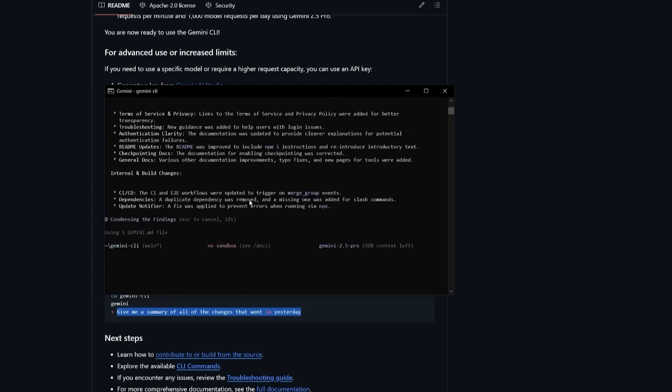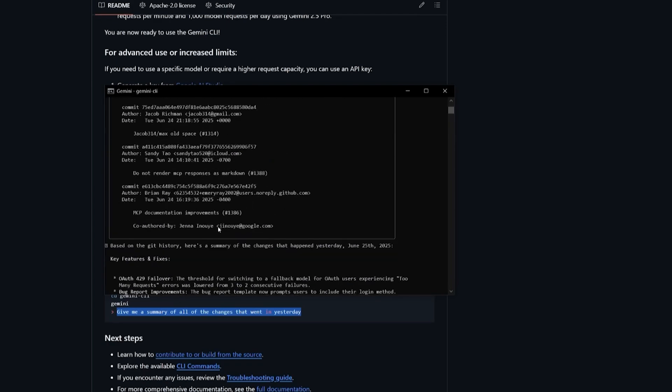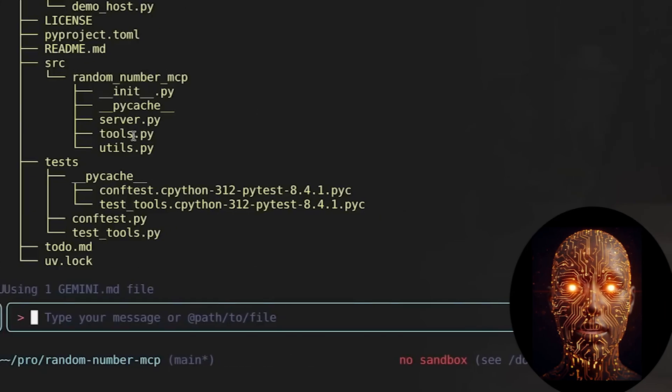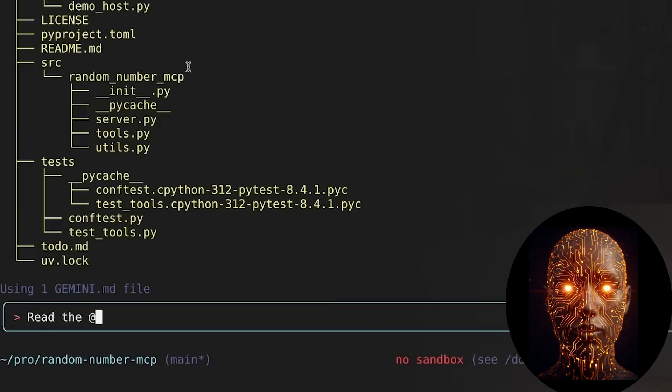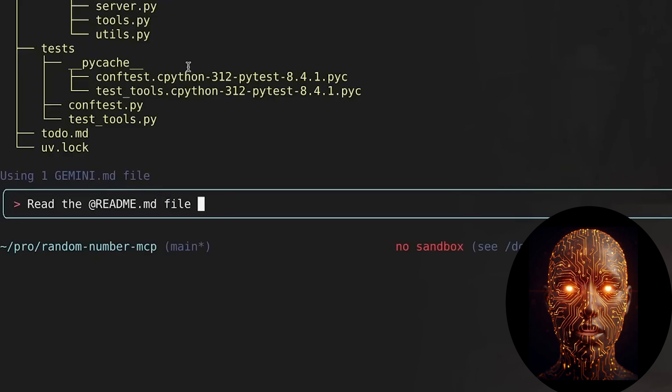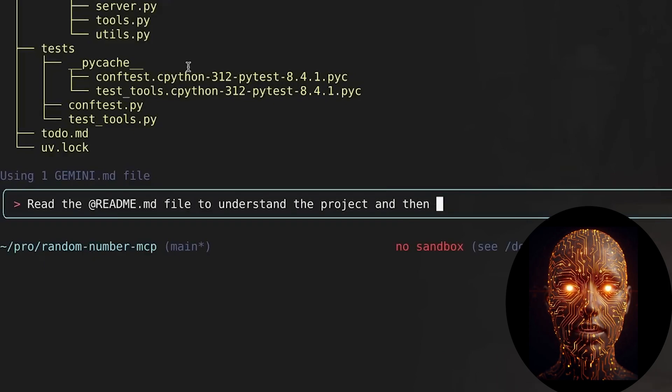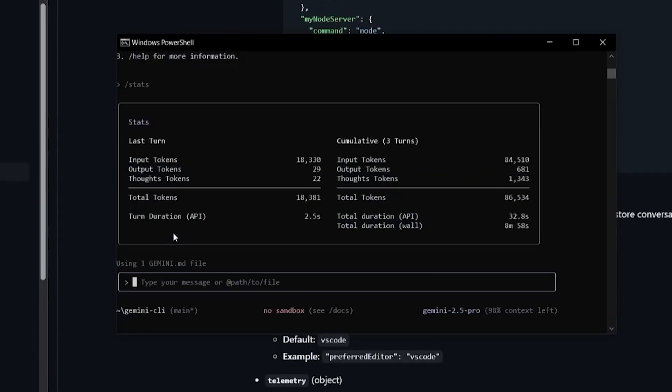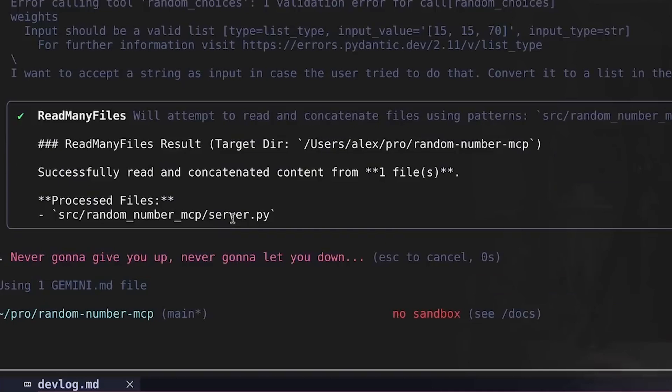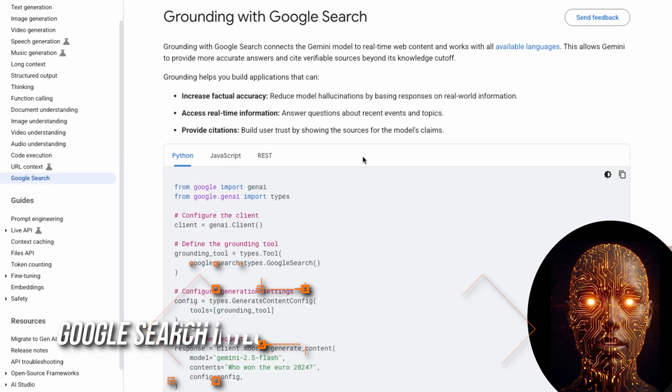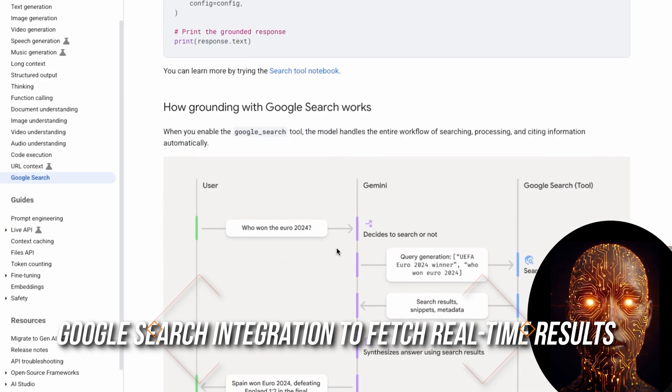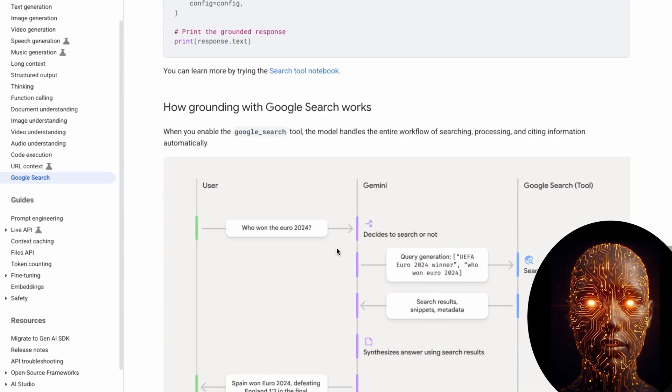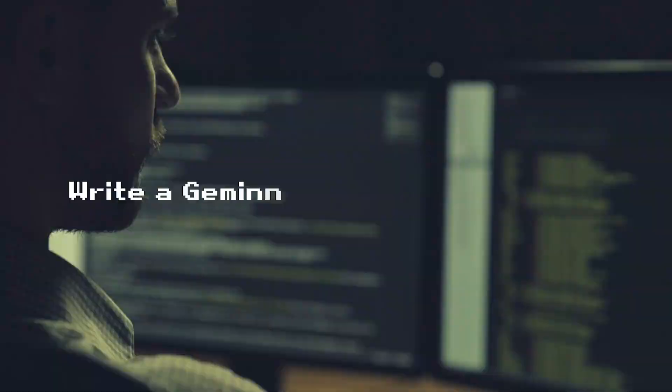Gemini CLI isn't just about chatting. It's built for power users. Here's what it can do out of the box. File manipulation. Read or write from files, folders, and entire repositories. Command execution. Run bash scripts. Diagnose terminal errors, and automate tasks. Dynamic debugging. Feed it a stack trace. It'll not only explain it, but offer fixes. And prompt grounding. Use built-in Google Search integration to fetch real-time results and feed that context into your query.